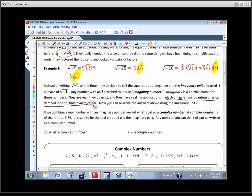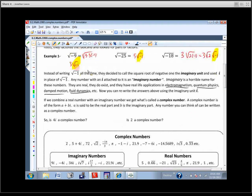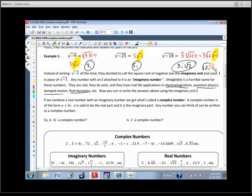Rather than write the square root of negative 1 all the time, they just said let's use i to represent that. Imaginary numbers are numbers that have i on them. So instead of writing 3 radical negative 1, we'd write it as 3i; we'd write 5 radical negative 1 as 5i; and for 3 radical 2 times radical negative 1, we'd write 3i radical 2. We put the i before the radical so nobody gets confused and thinks it's the square root of 2i underneath the radical.